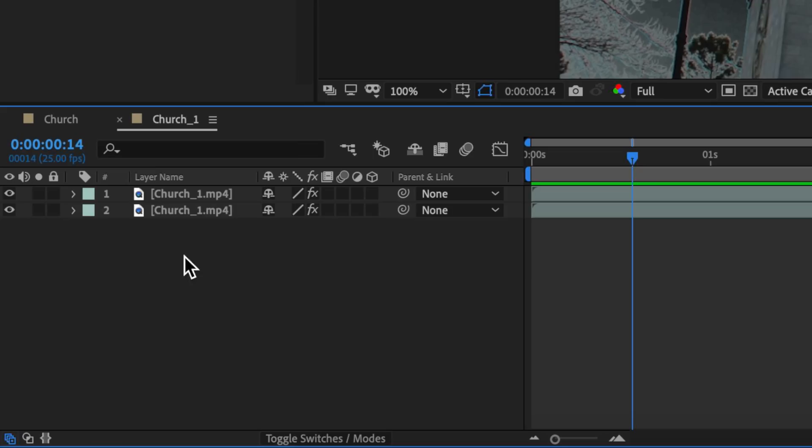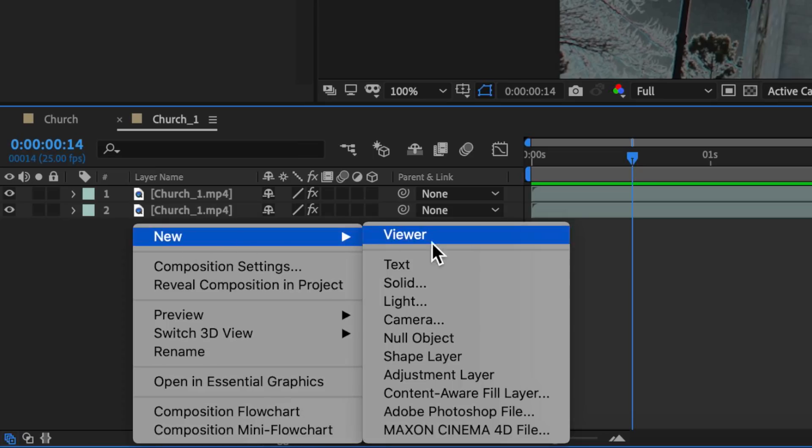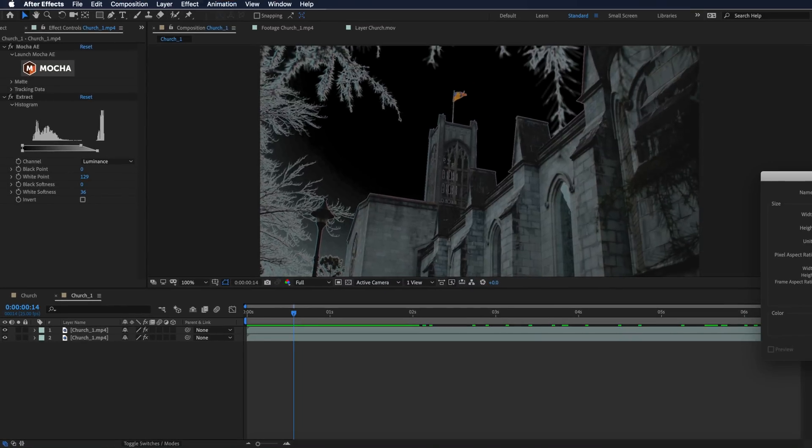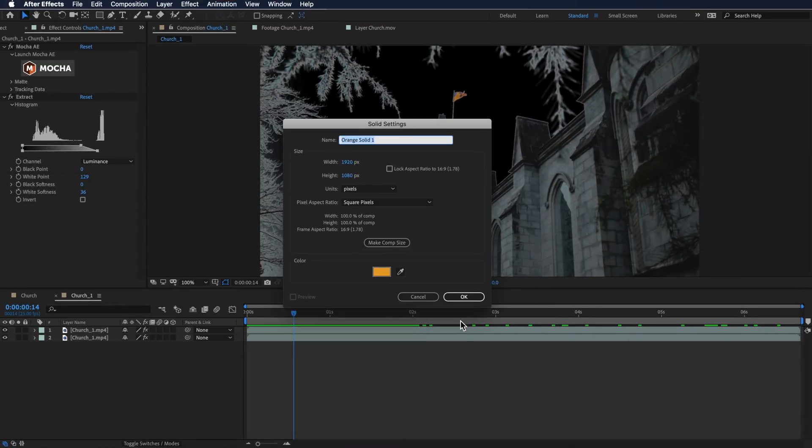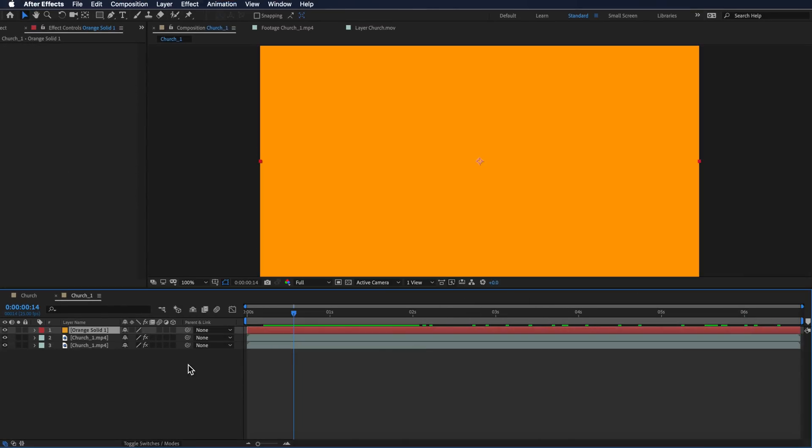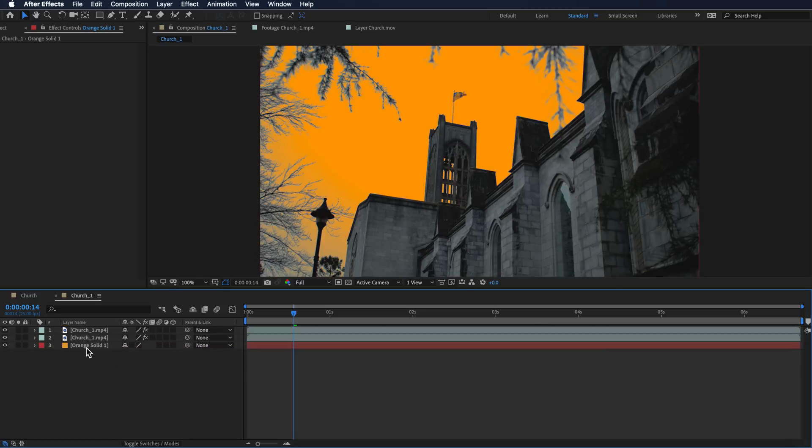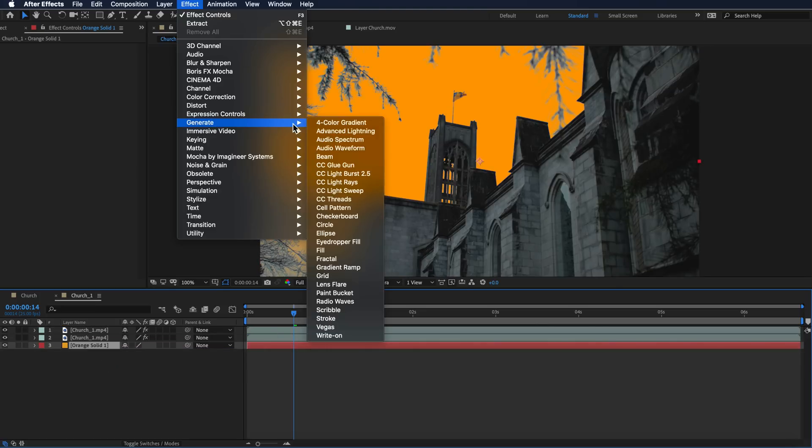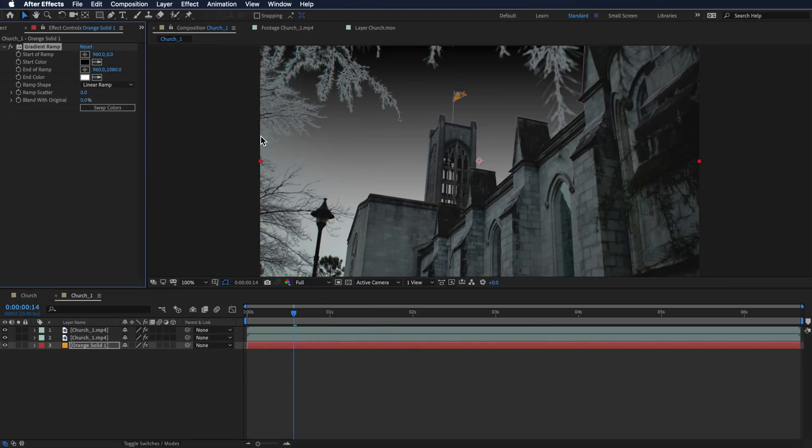The other thing I want to do is I'm also going to right-click and create a new solid. The solid can be whatever color you want. I'm just going to drag this to the background, then I want to come up to Effect, down to Generate, and I want to add the Gradient Ramp here.